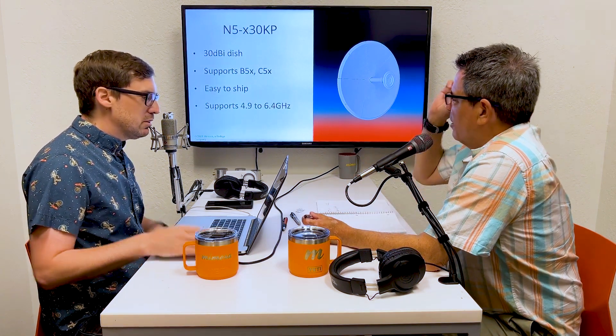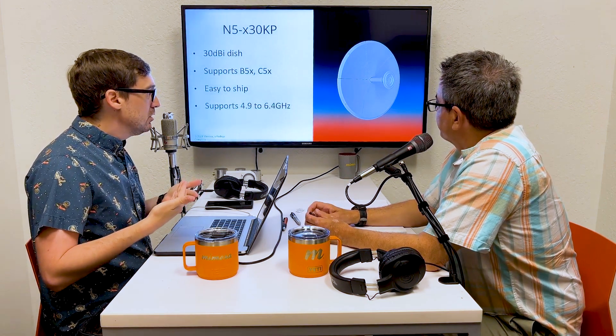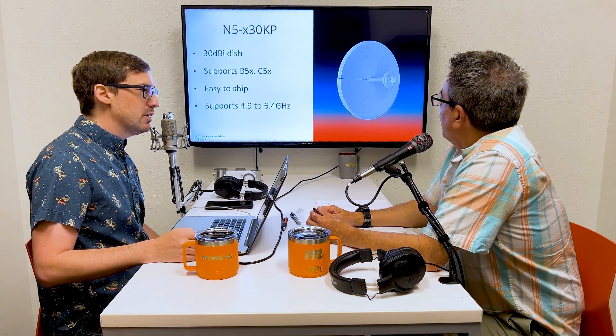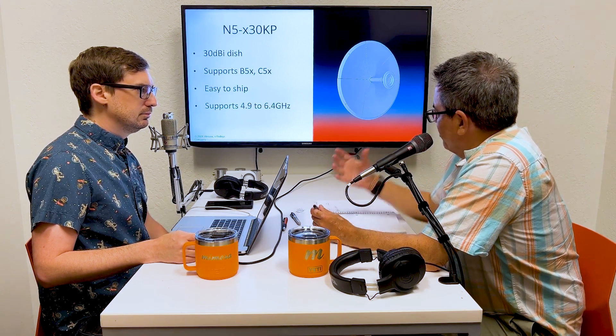The N5-X30 KP is very easy to ship — it comes in a small box in pieces, with the primary reflector sliced into six petal-shaped triangle pieces, so the packaging is nice and tight. It supports 4.9 to 6.4 GHz. The beam width is right around 5 degrees, which is fairly tight. If you're pushing more than a couple of miles — 20 or more miles — get the compass out and peak the signal carefully.